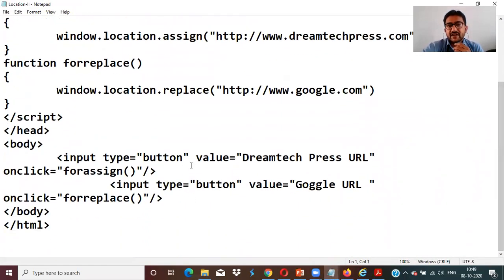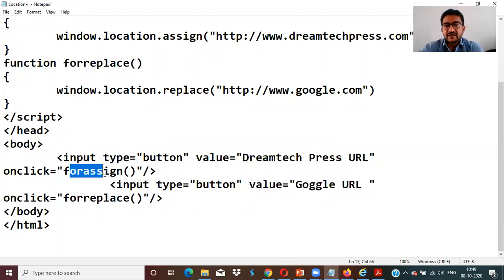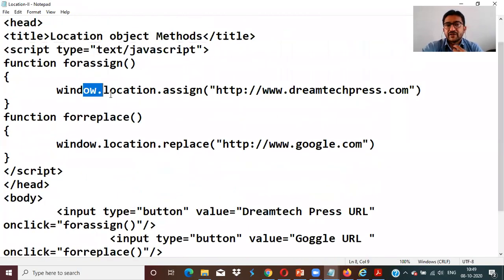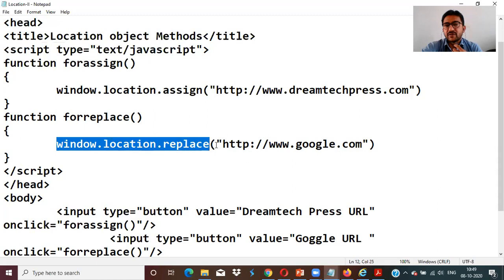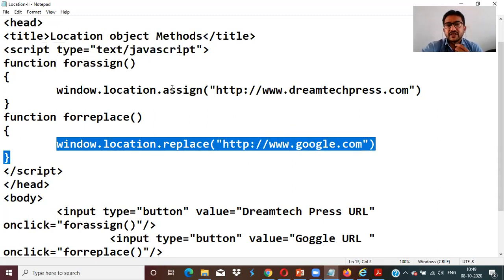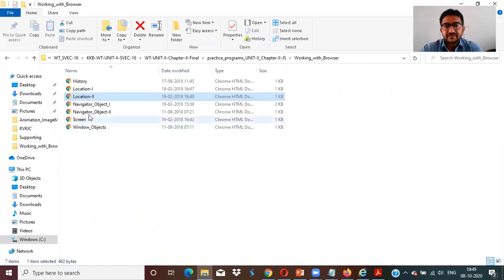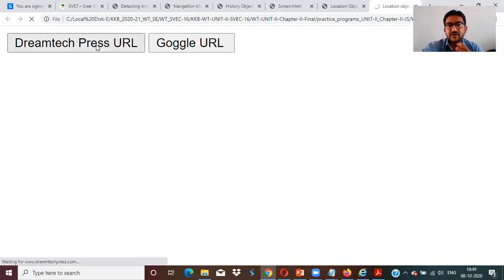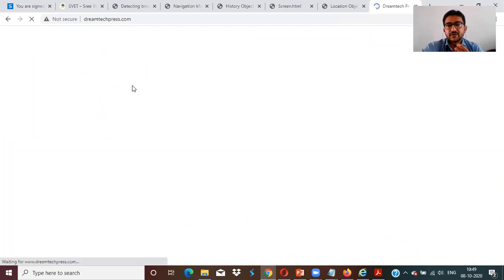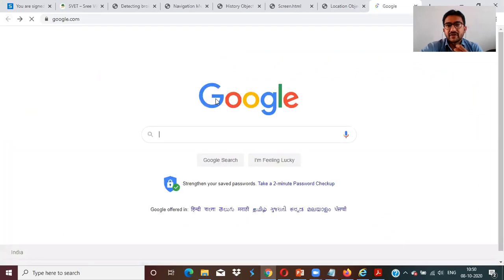In the second location example, I'm creating two buttons: one for DreamTech and another for Google URL. The assign method uses window.location.assign with the DreamTech press URL. When you click the Google URL button, it replaces the location using window.location.replace with google.com. Running the program shows two buttons — DreamTech press URL and Google URL — and clicking Google URL replaces the current page with google.com.